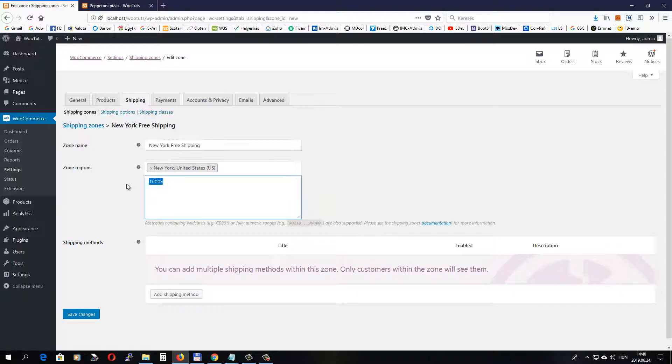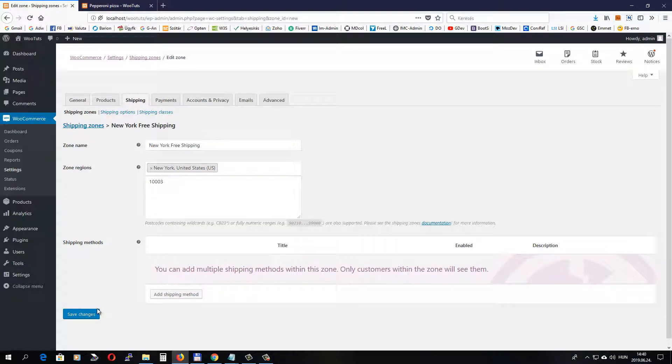As you can see, you need to list one postcode or zip code per line. Okay, let's save it and then let's add the actual shipping method here.